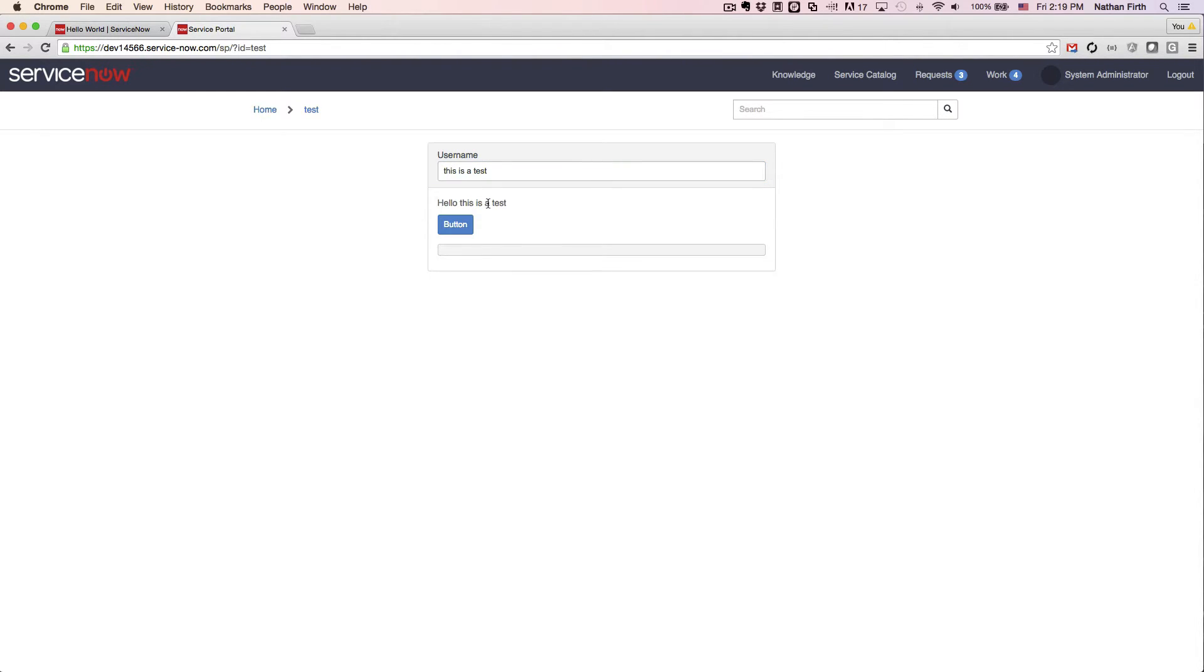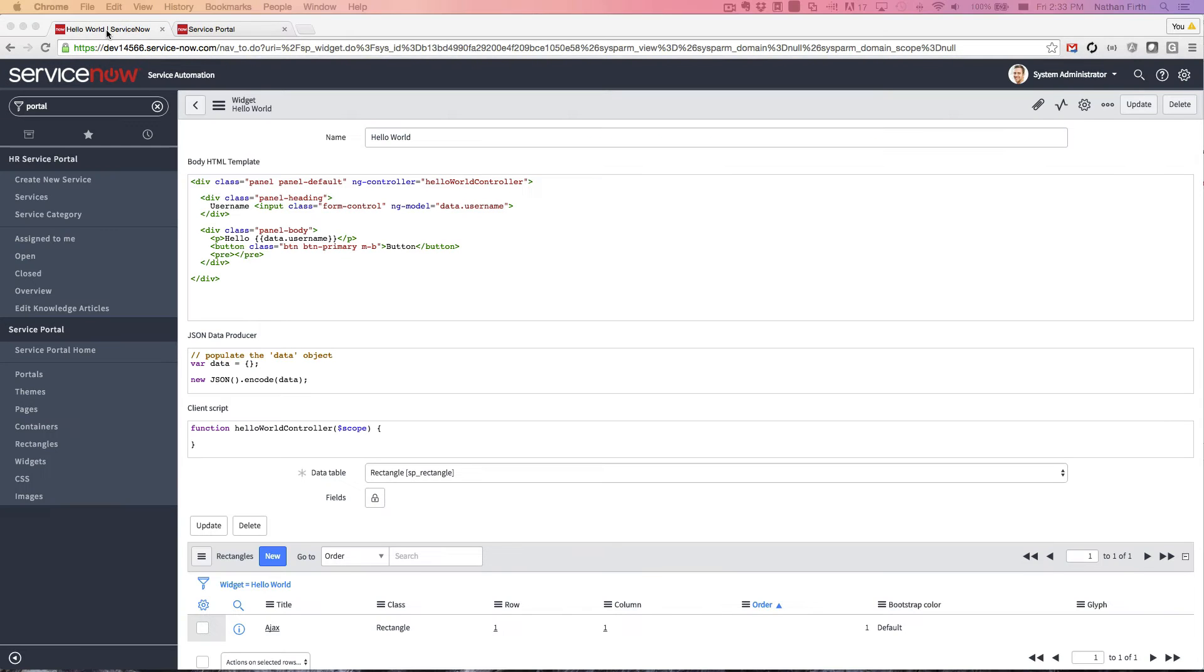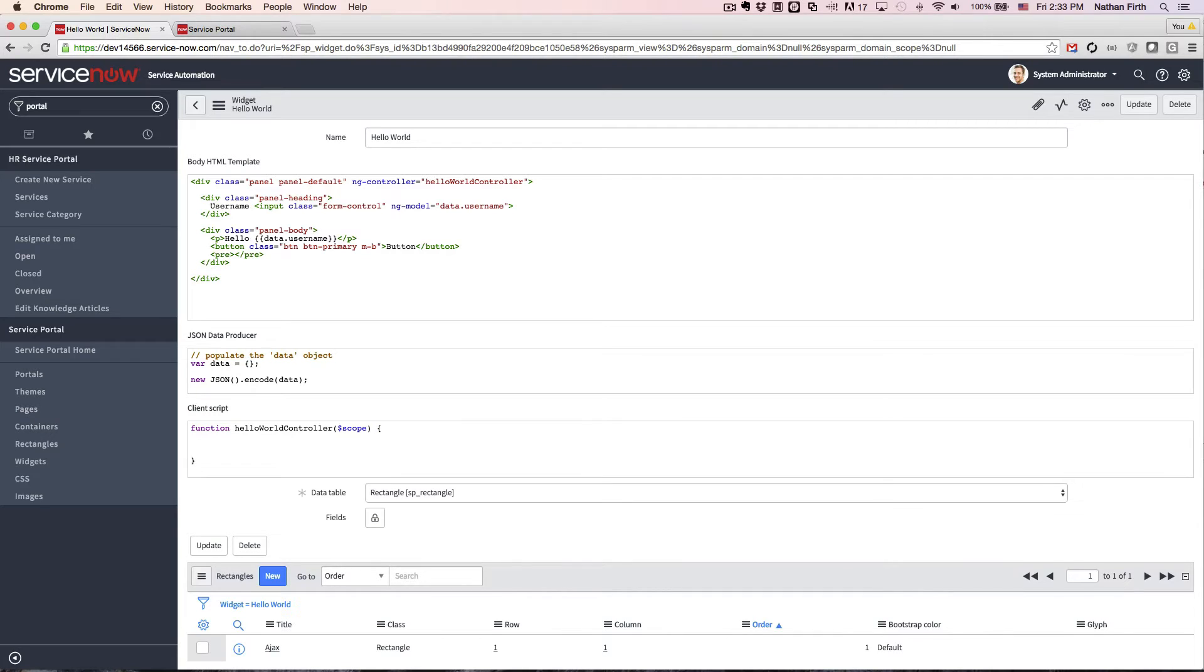So now, let's go back and make it do something. The first thing we're going to do, let's create a function and let's call it getUser.